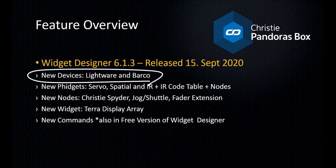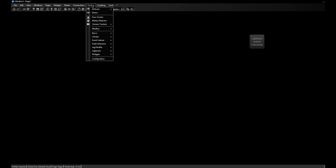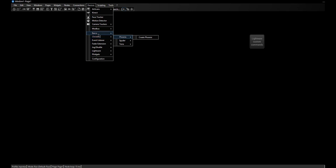Let's get started and have a look at what the Lightware and Barco devices allow us to do. I'll switch over to Widget Designer. As with all the other devices implemented so far, you can find them in the Devices menu. We have restructured this a little bit, so if you're looking for the Fenix, Spyder, or Terra devices, you can now find them in the Christie menu.